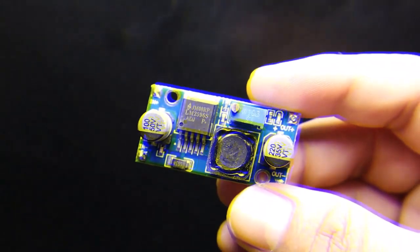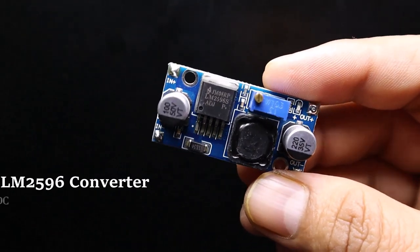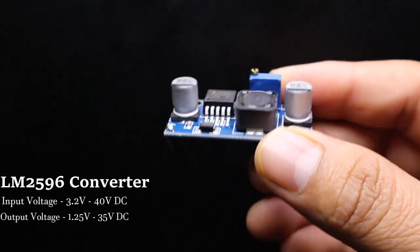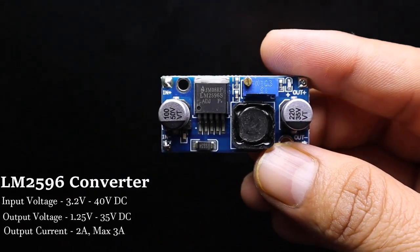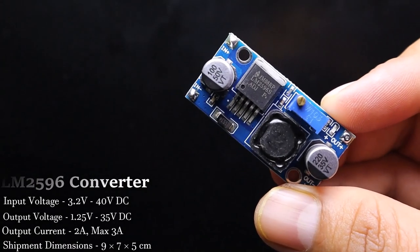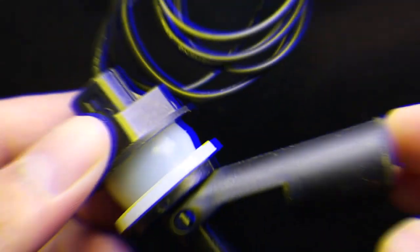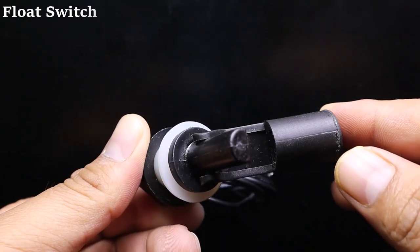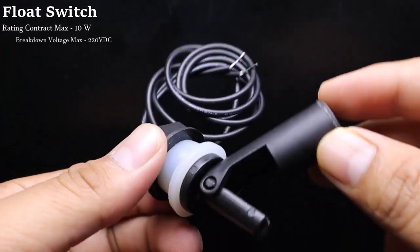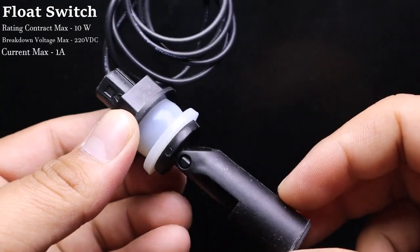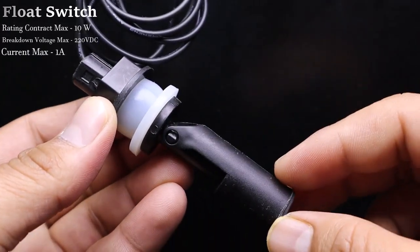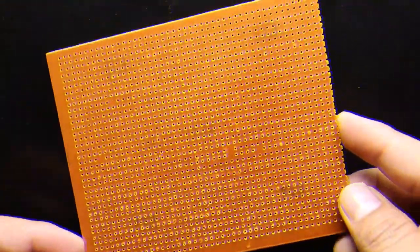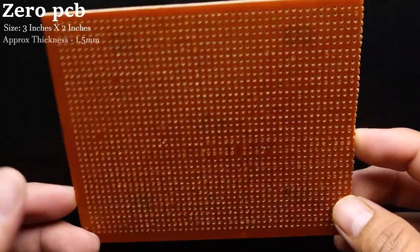This is LM2596 DC to DC step down buck converter module. This will be used for power supply. Finally, we need a reed float switch used as a float sensor, then a Vero board or a zero PCB for placing all of them together.